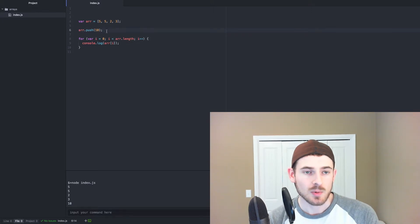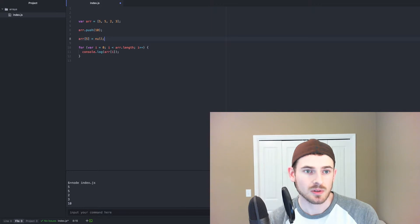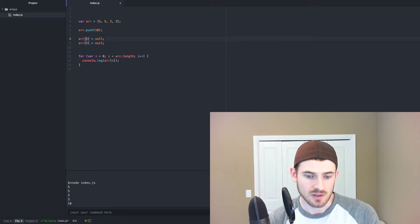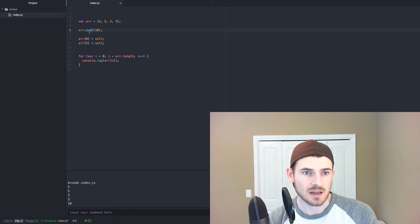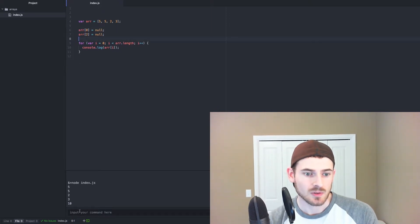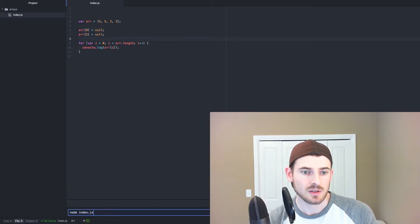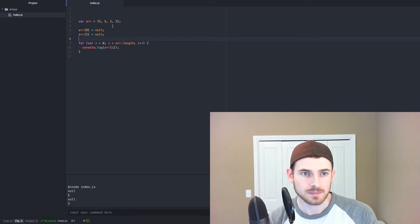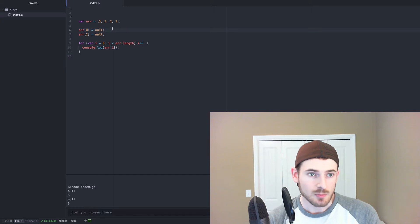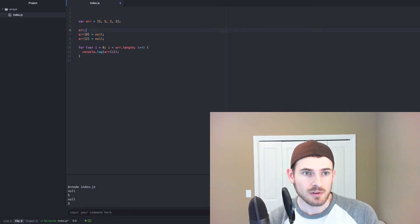If we wanted to, let's say, overwrite values, we can do that like so. So I'll say the first index is going to be equal to null, and the second index is going to be equal to null. So again, run this. We get null, 5, null, 3.